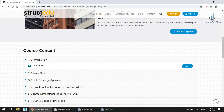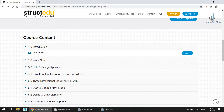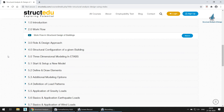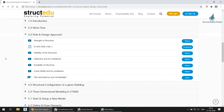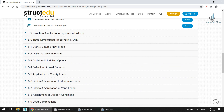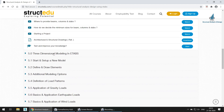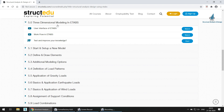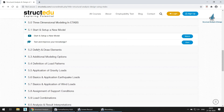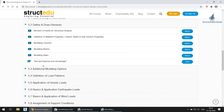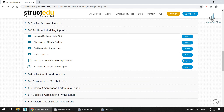Looking at the course content, the introduction is a small part, followed by workflow in the design of buildings and role and design approach — all the required theory is explained here. Then there is structural configuration of a given building, with videos on where to provide beams, columns, and slabs, and how to decide minimum sizes of beams. After that, three-dimensional modeling in ETABS — the modeling module covers starting and setting up a new model, and defining and drawing elements.